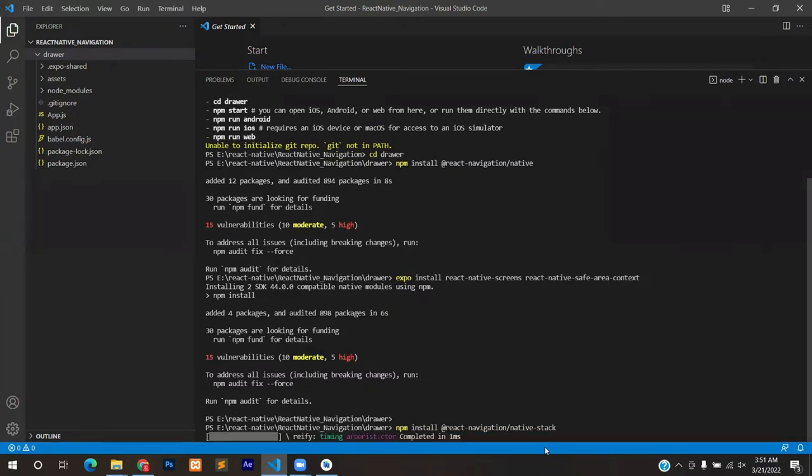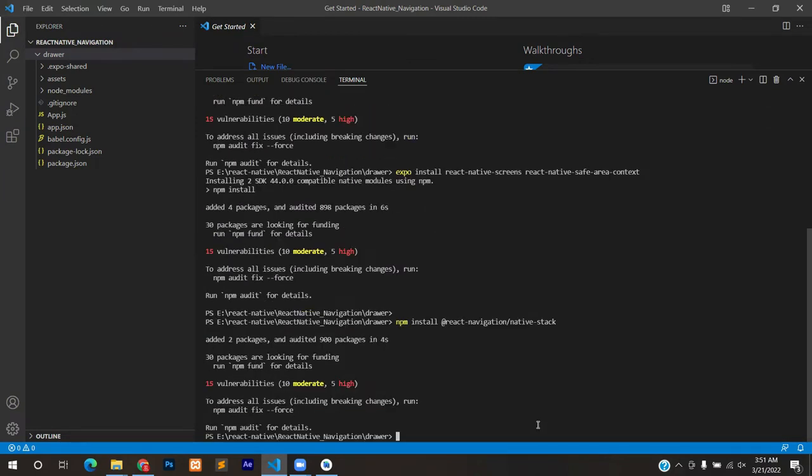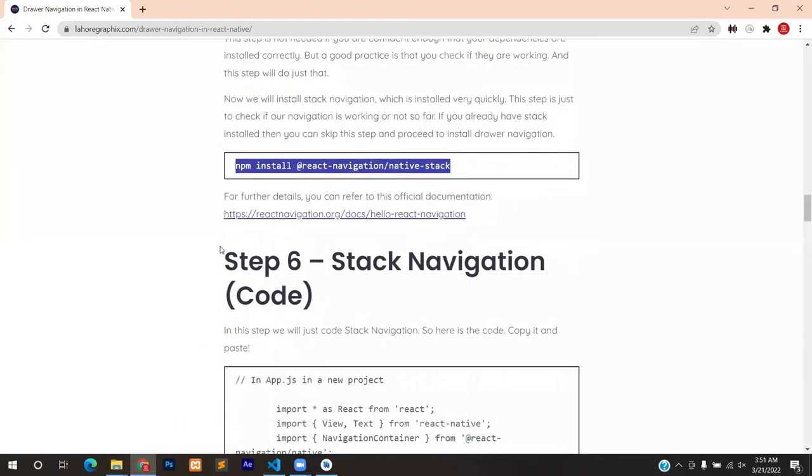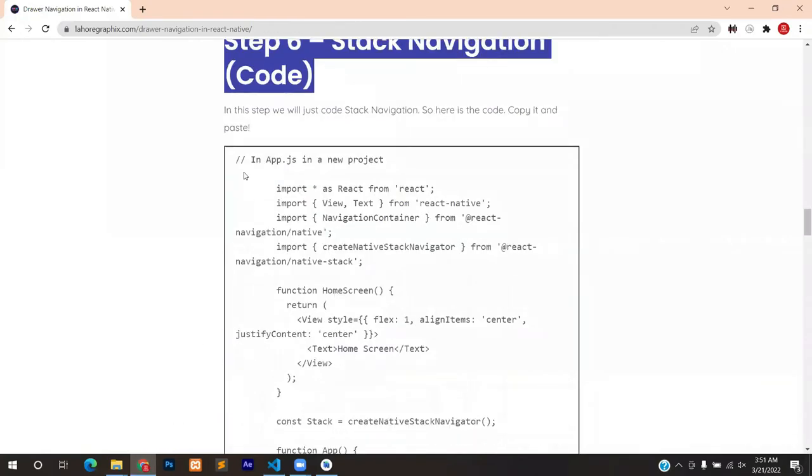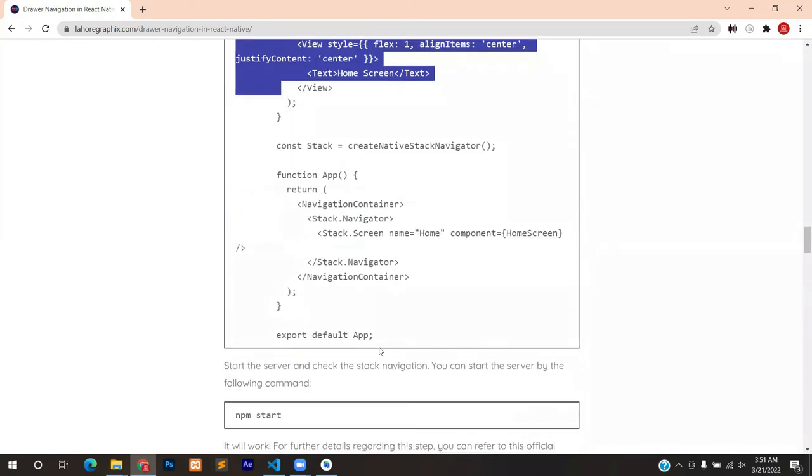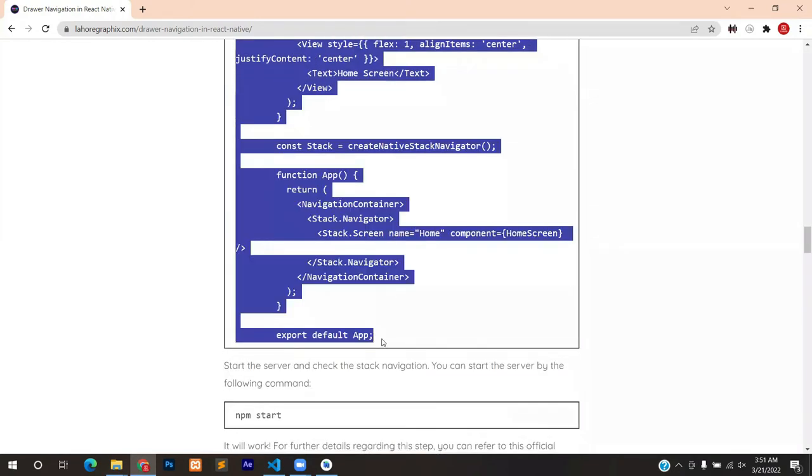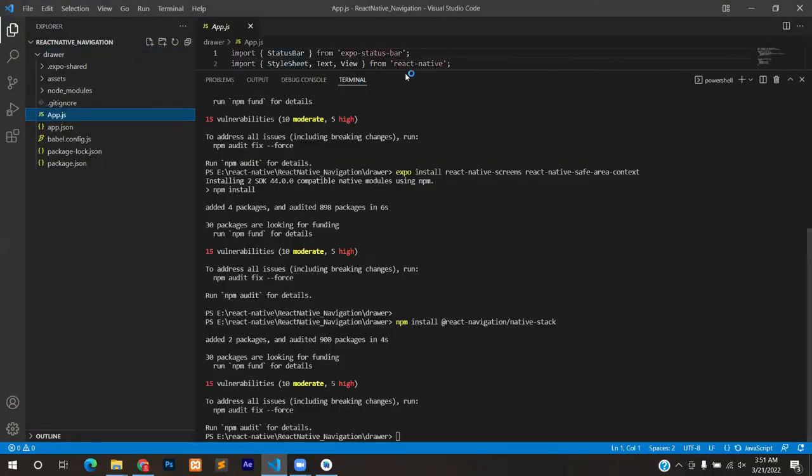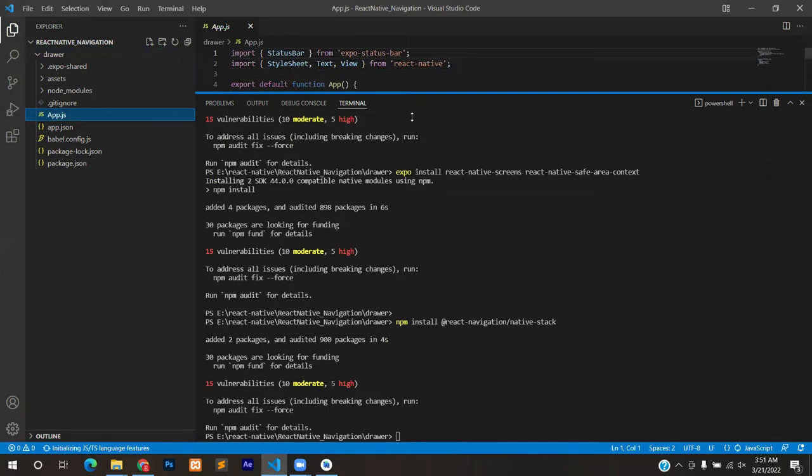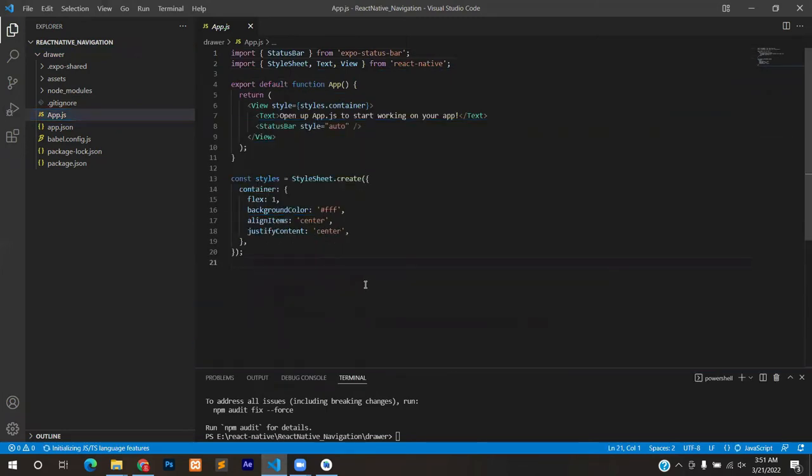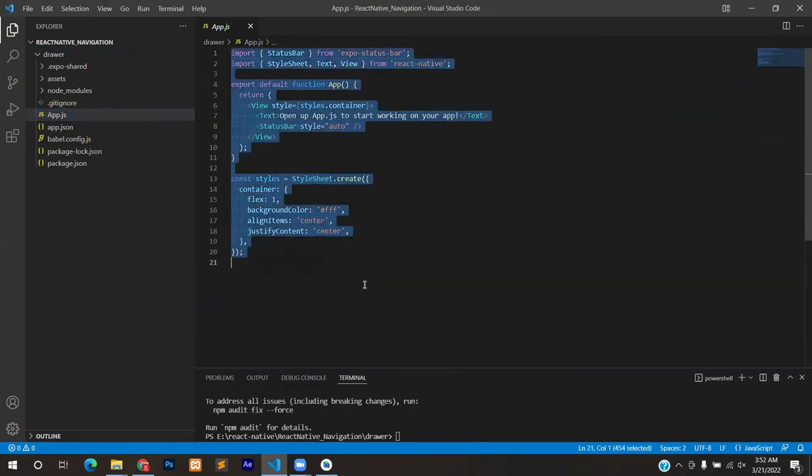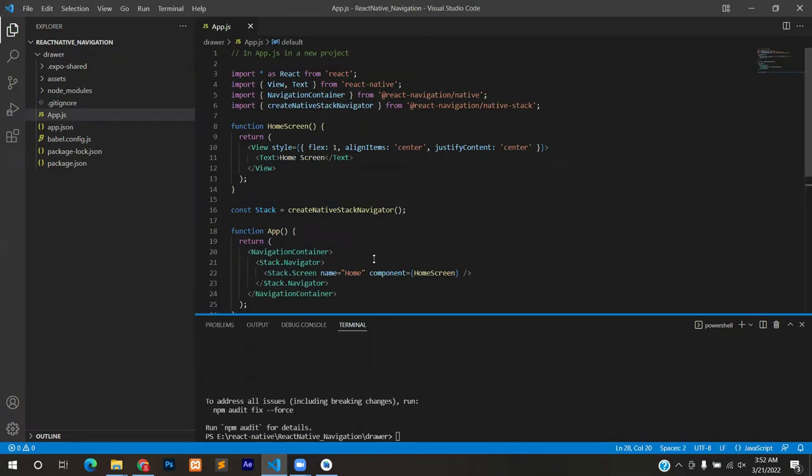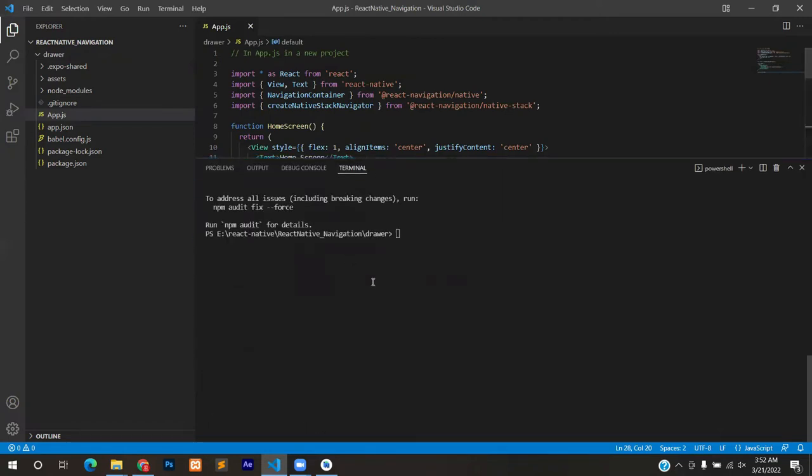The stack navigation is installed. Let's write some code in the app.js file. Simply copy and paste this entire code, copy it and move on to app.js file which you'll find in your folder. Select everything, you can remove everything that's already mentioned there and replace it with the one that we just copied. Save it, open the terminal once again and start the server by typing npm start.